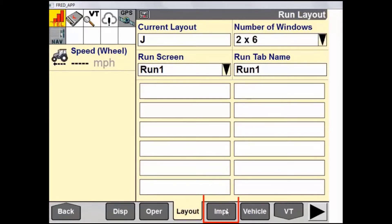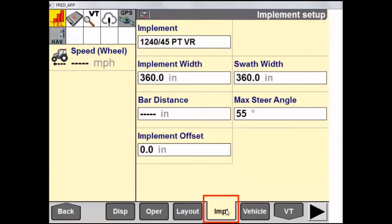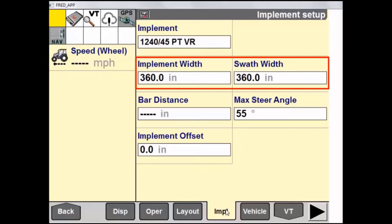The next tab is Implement or, depending on the vehicle, it may say Header or Boom. There are various settings in here regarding the working width and the swath width of your system. Ensure that these are all correct.